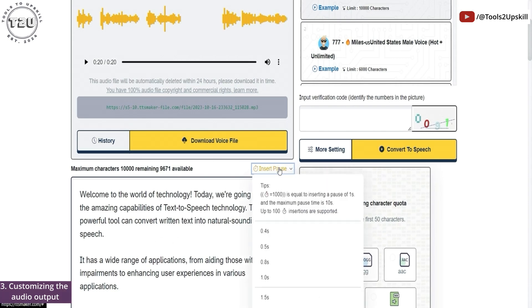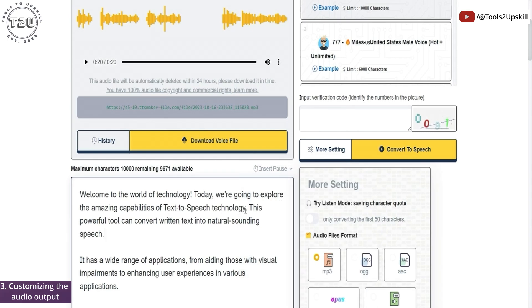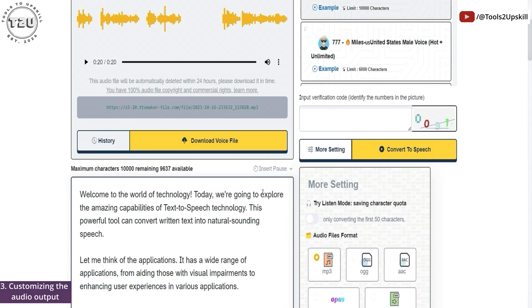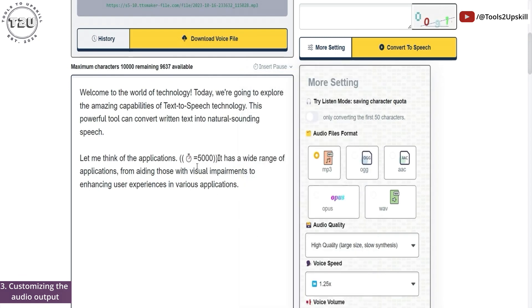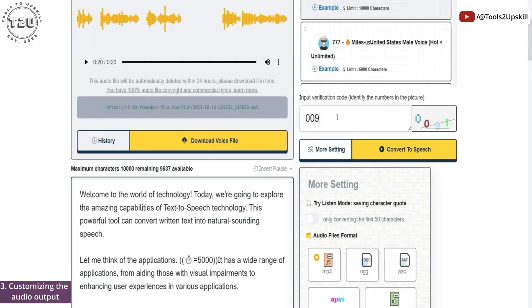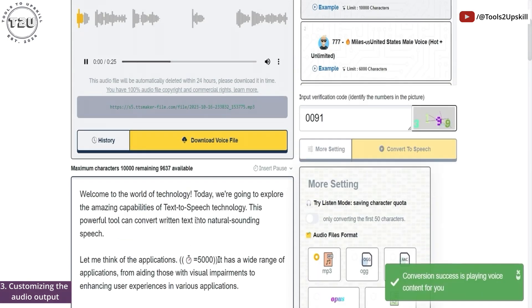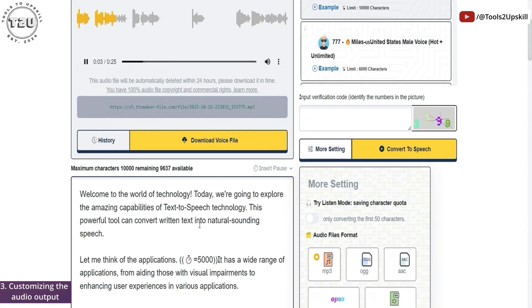There's also something called insert pause. So even if it's not the start of another paragraph, we can insert a pause in between the text. Let me add a sentence and insert a pause of, let's say, five seconds. So we have something like this. Now let me convert it to speech. Welcome to the world of technology. Today, we're going to explore the amazing capabilities of text-to-speech technology. Let me think of the applications — there's a five-second pause. It has a wide range of applications, from aiding those with visual impairments to enhancing user experiences in various applications.